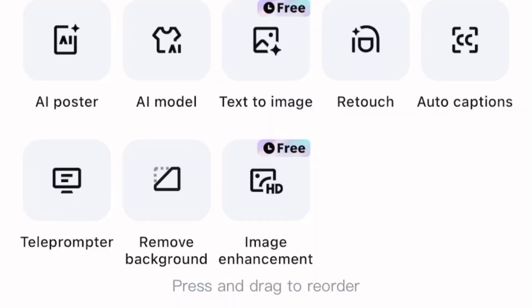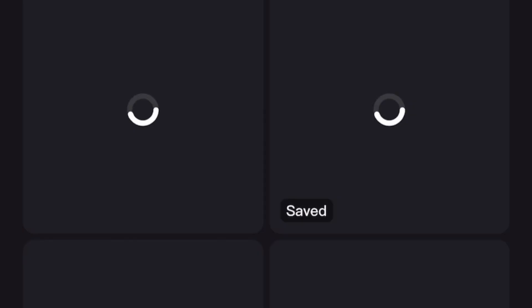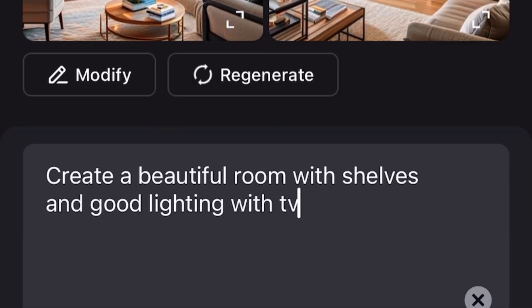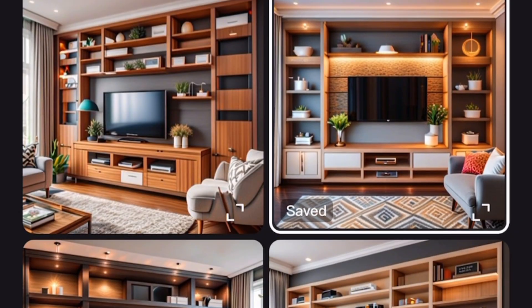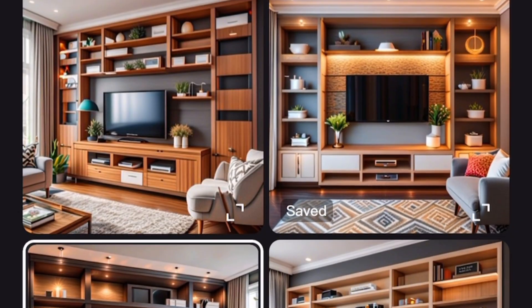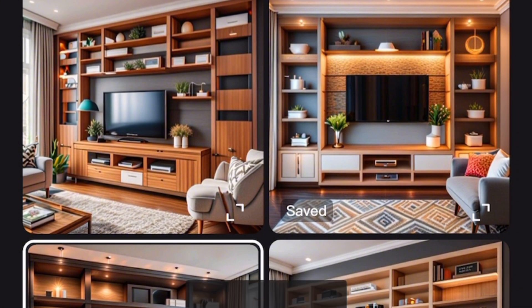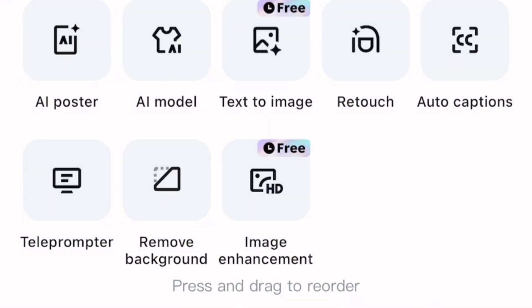After taking note of all of this, the first thing you want to do is go to CapCut. If you're looking for images to put in your videos, go straight into CapCut, go to Text to Image, click on it, and type in your prompt — for example, a room with shelves, good lighting, and a TV. It will generate images for you; just click on any image and click Save.